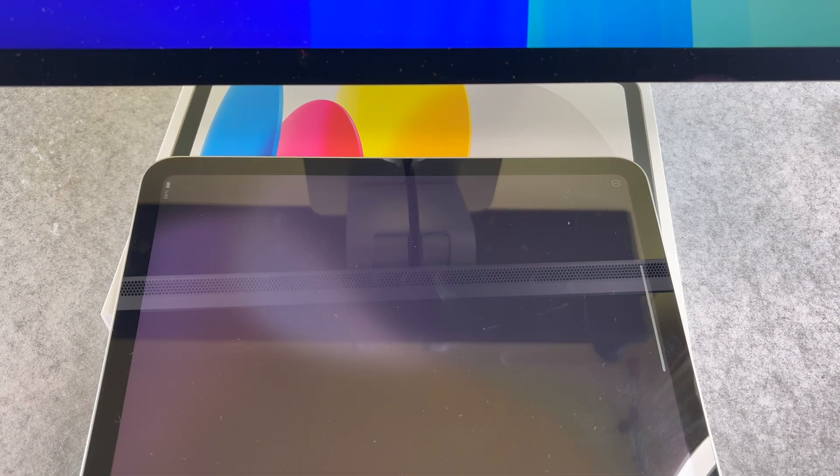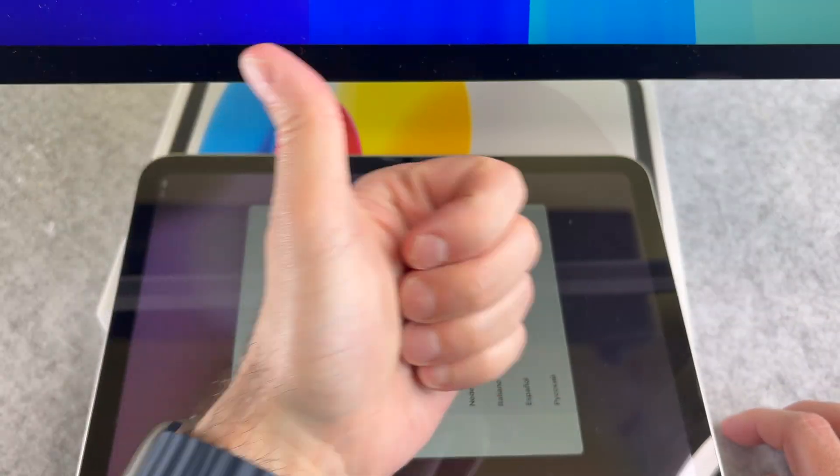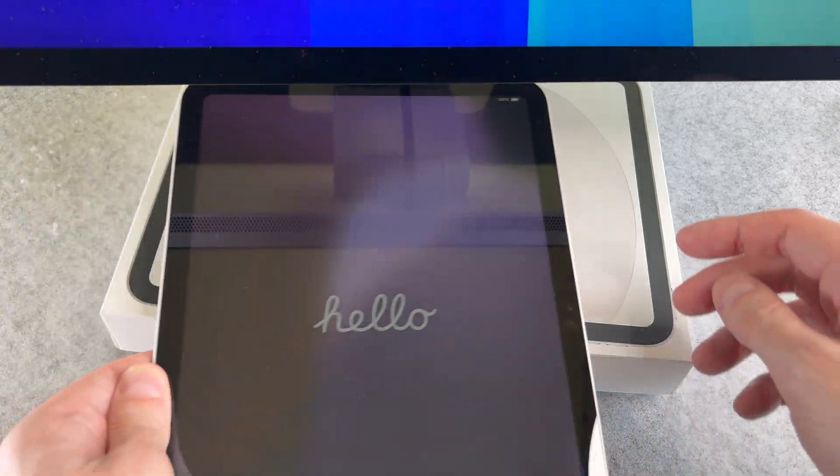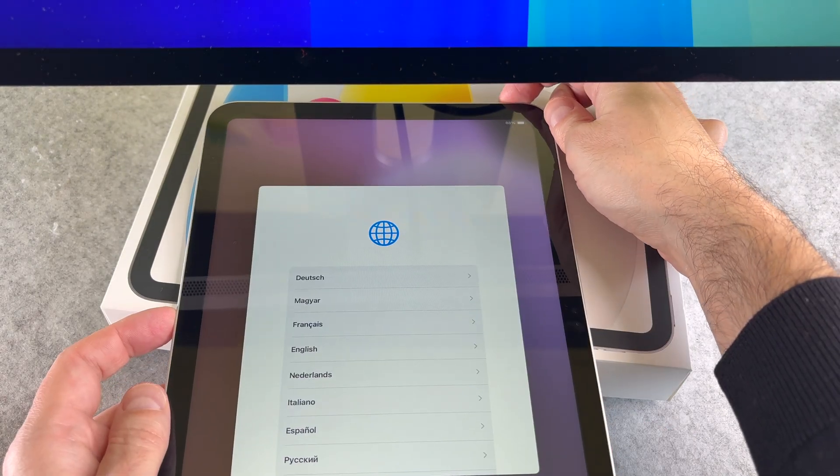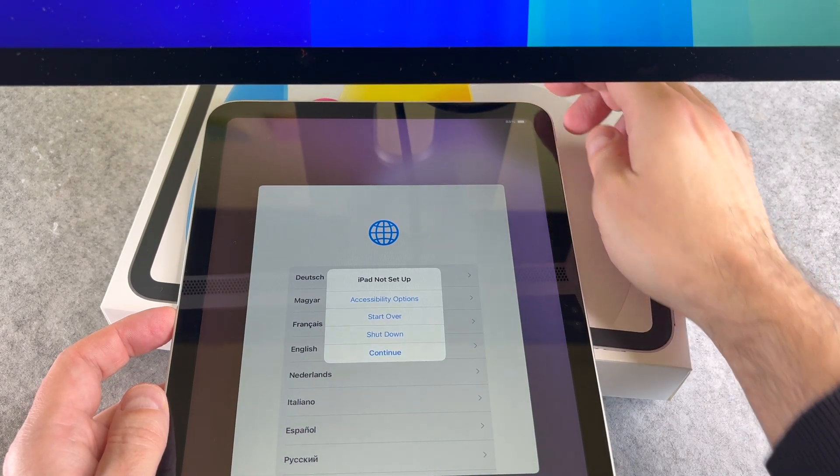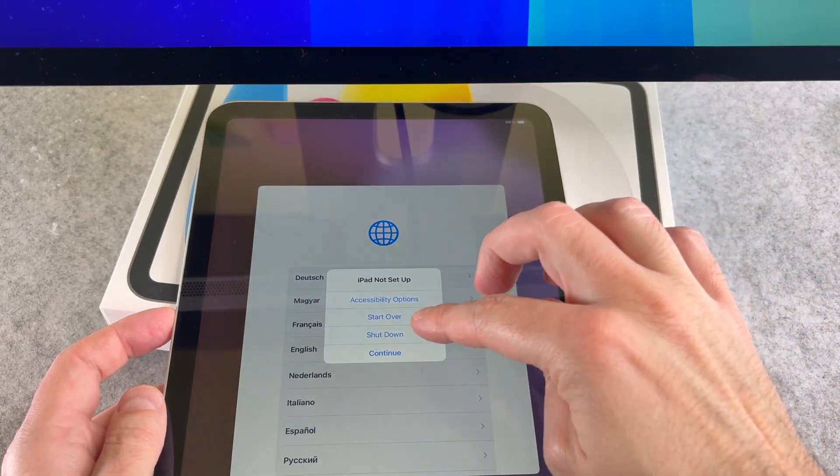As you can see, the hello animation shows up and your iPad is ready to be set up again. That's it, we are done.